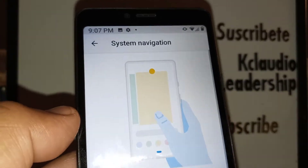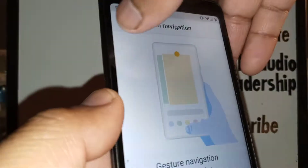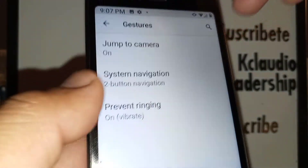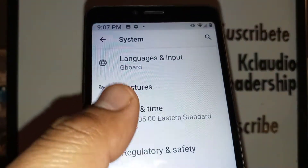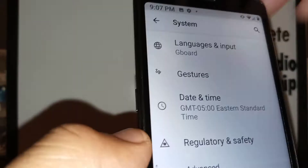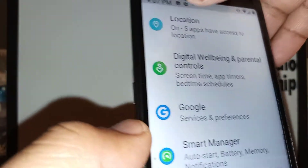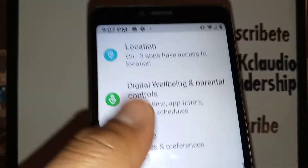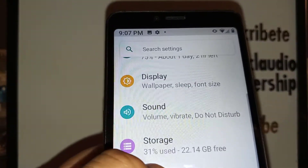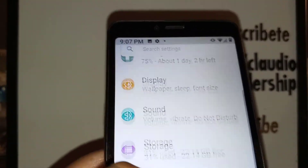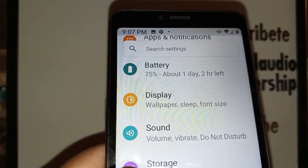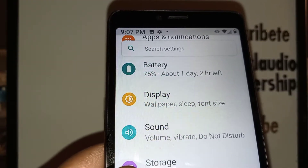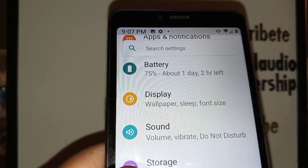On some other phones, you have to go to Settings and then find Screen or Display. Find Display — this is where you have to find Screen Navigation.